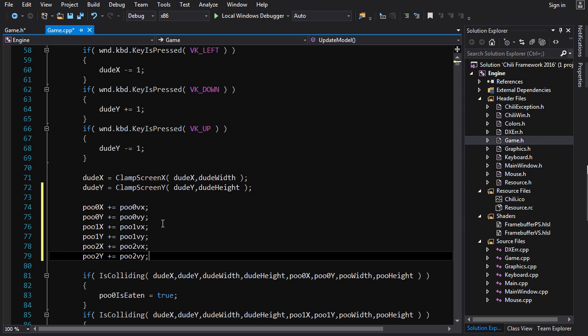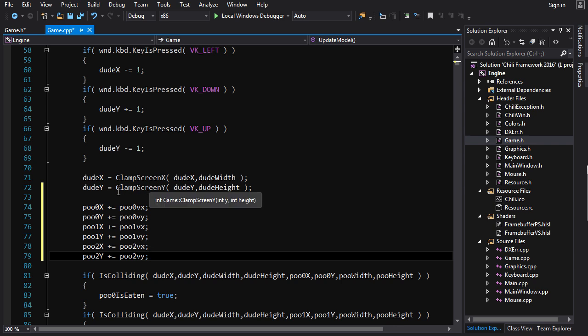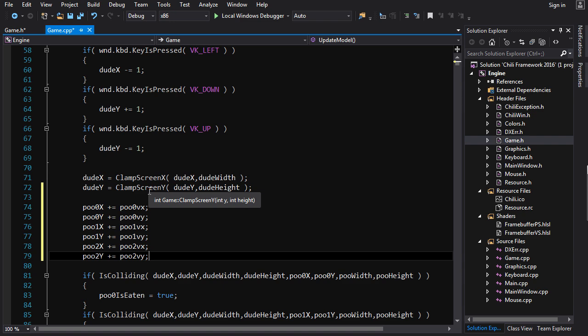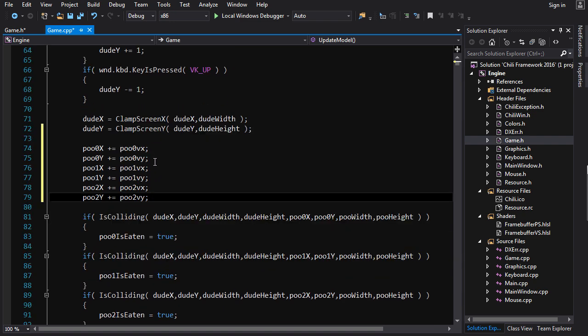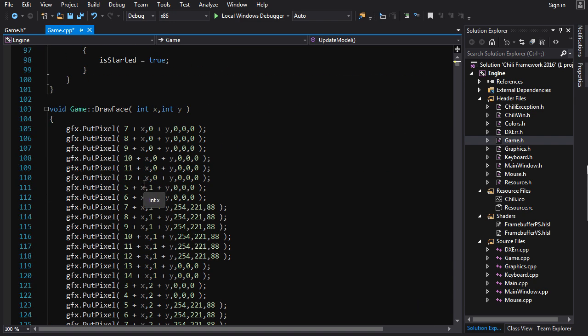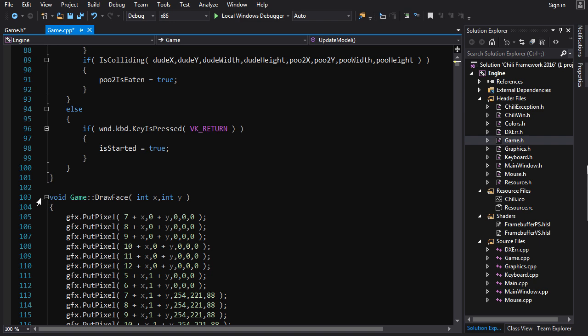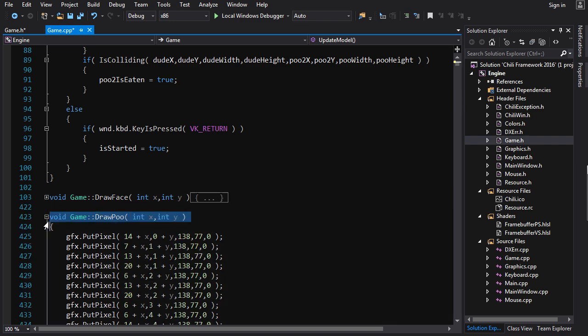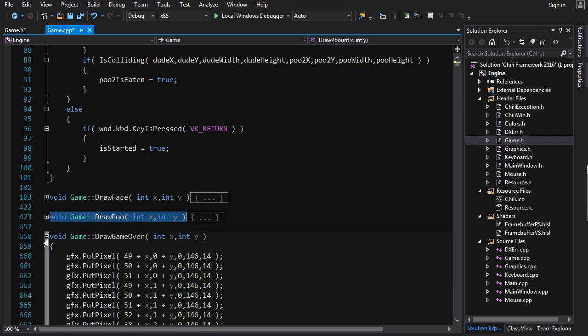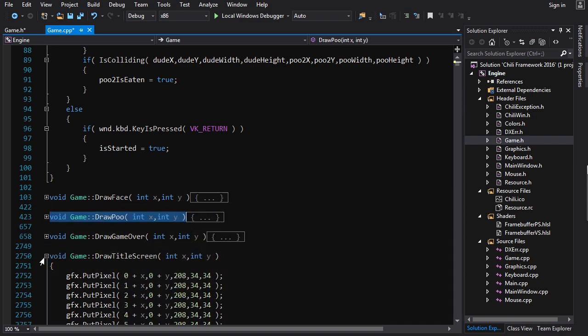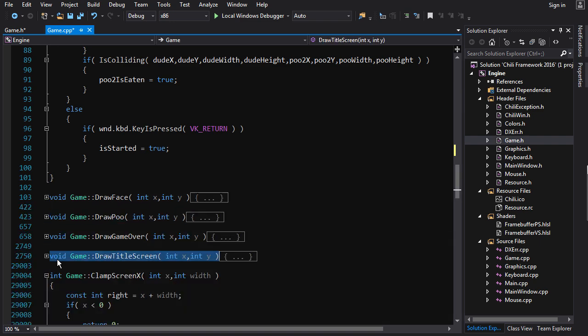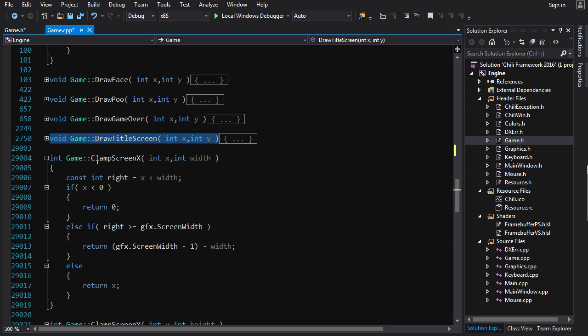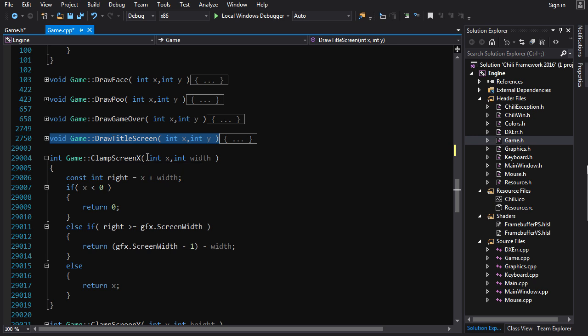Now, the last thing we want to do is we want to check to see if any of the poos are going off the screen. And if they have, then we want to adjust their positions. But unlike for the dude, we don't just want to adjust their positions. We also want to negate the appropriate velocity variable. Now, the problem with this is that a function can only return a single value. So we want to change the x position and the x velocity of the poo based on the result in clamp screen x. But we can only return a single value. And right now we're returning the adjusted position. So how do we also change the velocity?